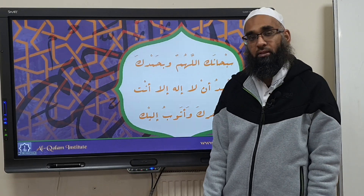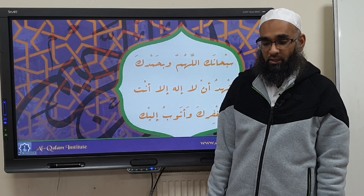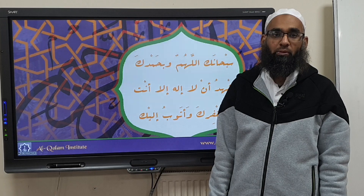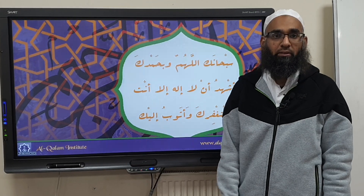Subhanallah bihamdih, subhanallah bihamdih, inshallah. Ilah ilah.